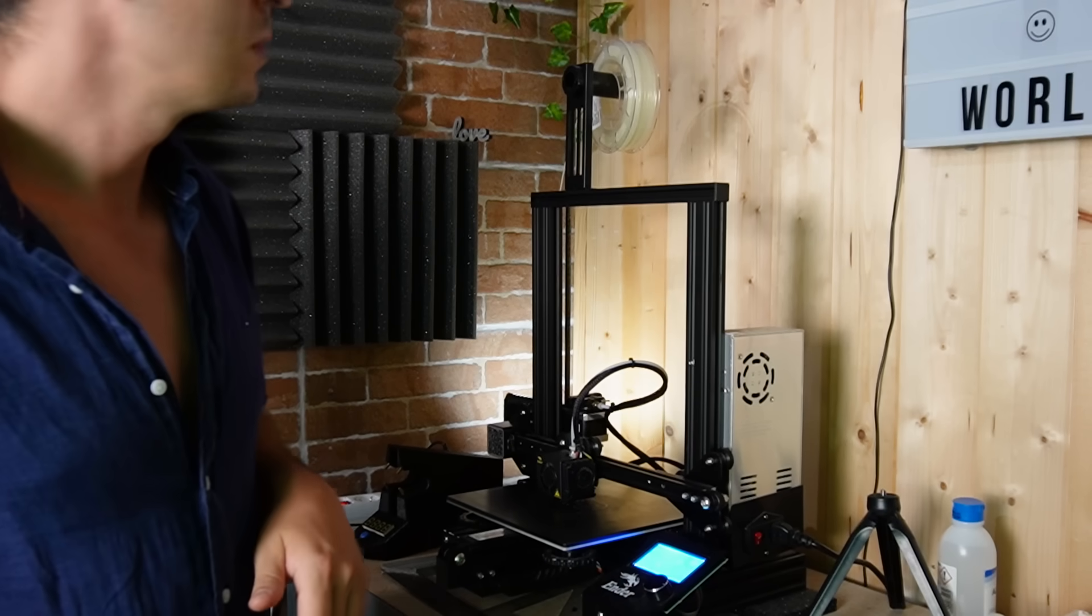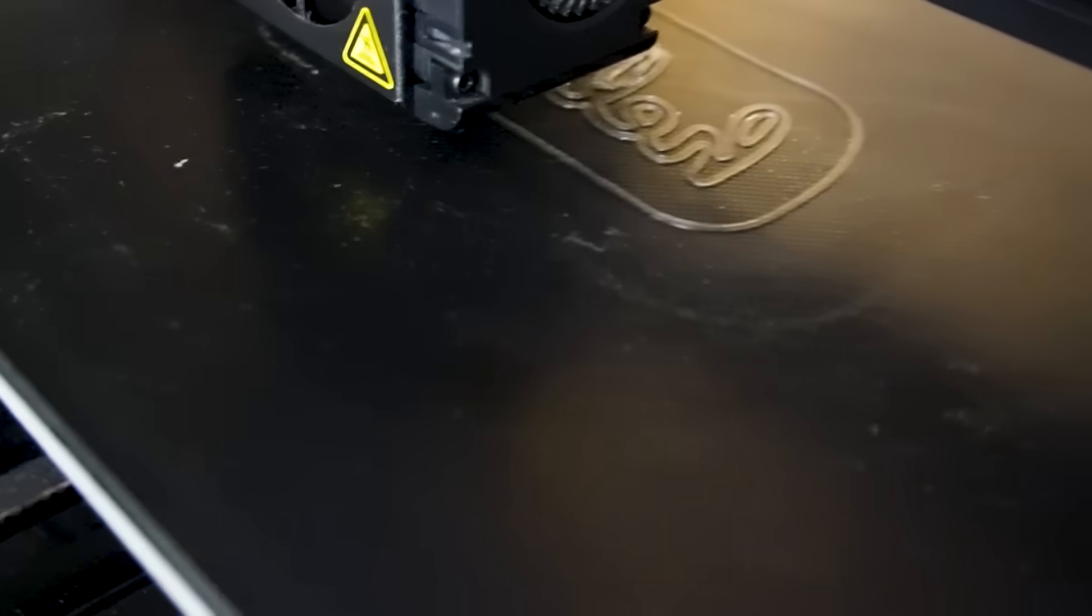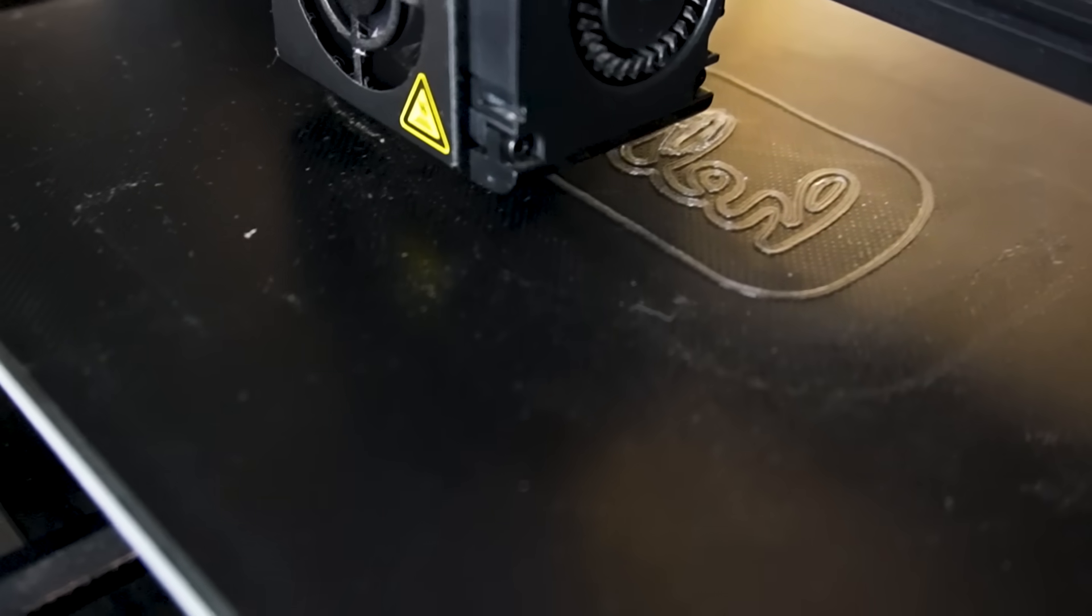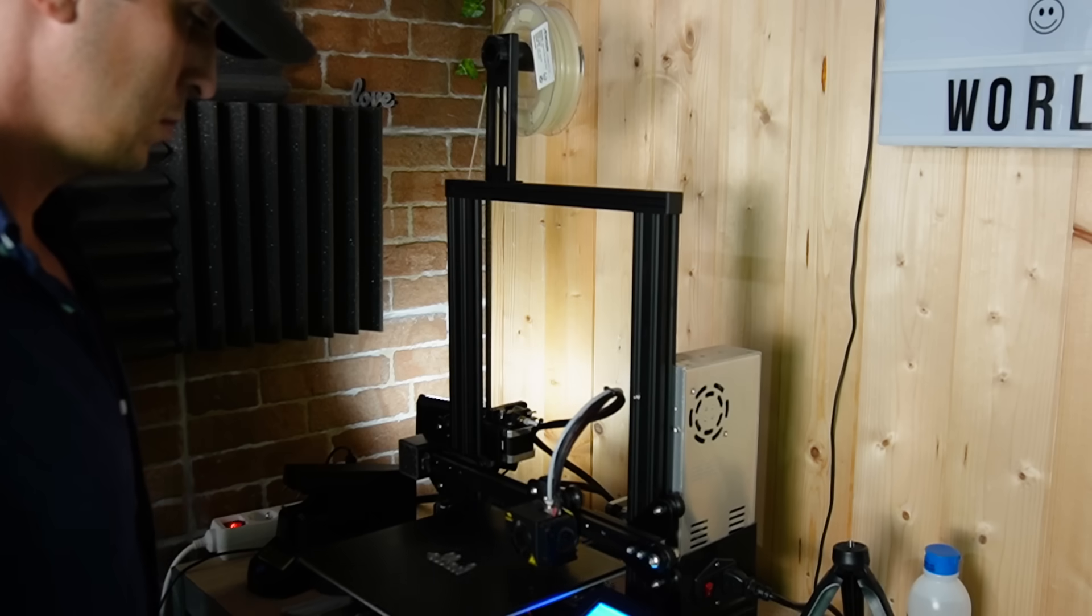So the print's already started. I've got my glow in the dark filament. First layer is looking fantastic. Everything's sticking well.